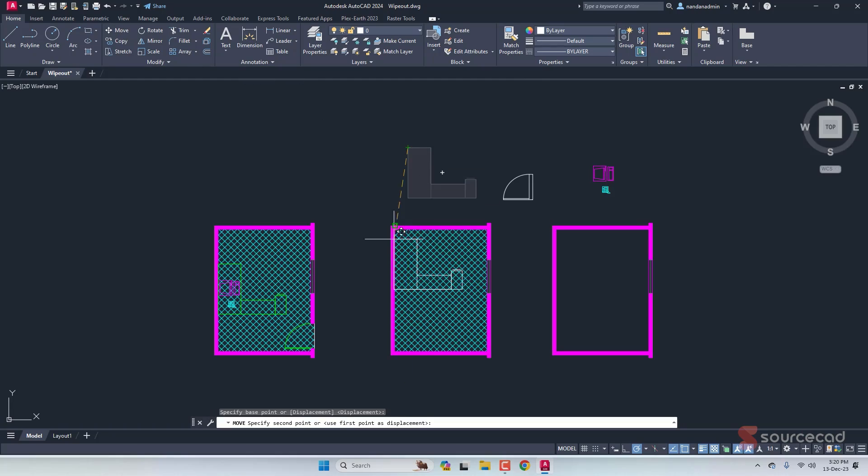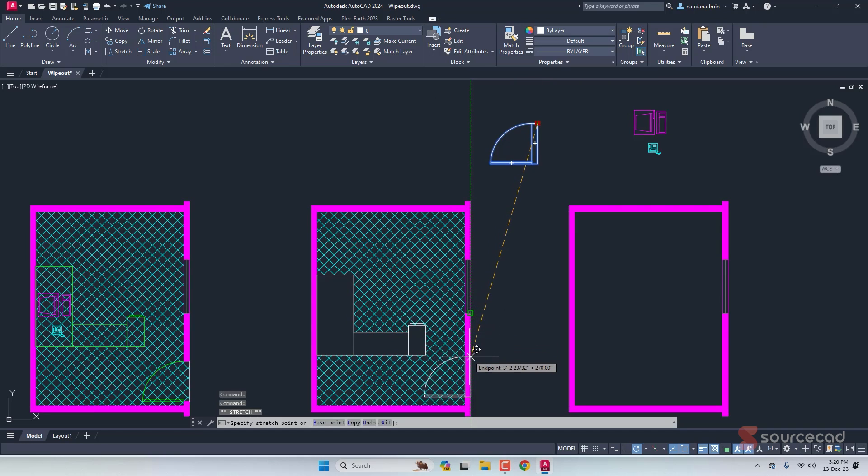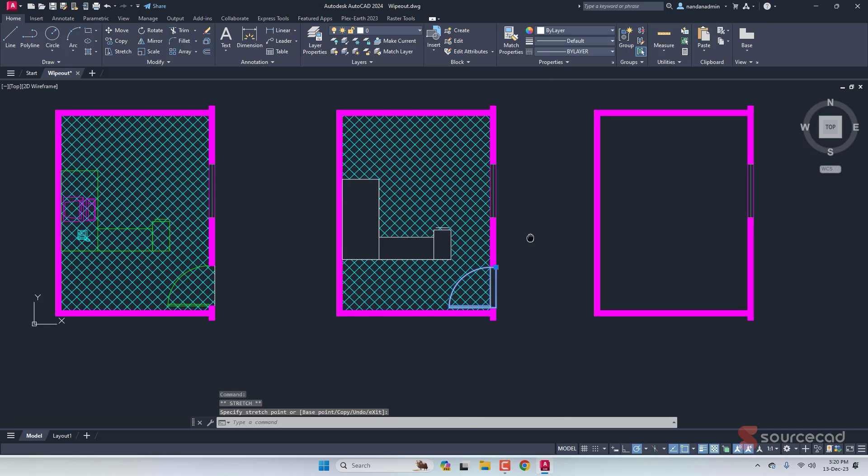Did you know you can add intelligence to your AutoCAD blocks and drawing using the wipeout feature? Here is an example of the wipeout feature in action for a door block, and here is another example of wipeout used on a furniture block to automatically hide the hatch pattern underneath the block. In this video, I'll show you the step-by-step method of making these types of blocks and objects in AutoCAD. Let's get started.